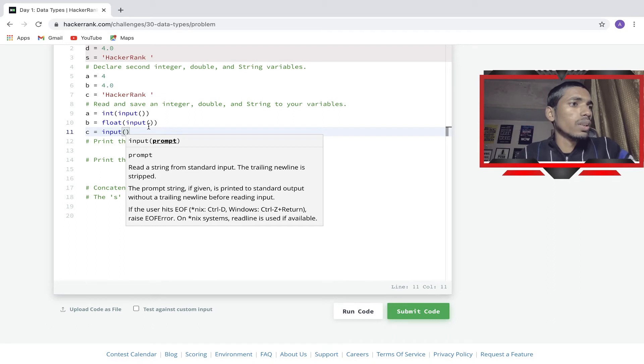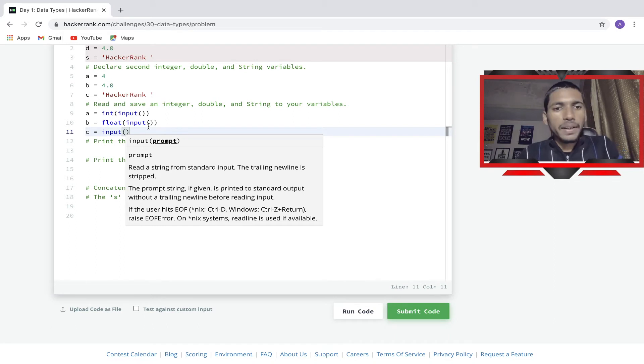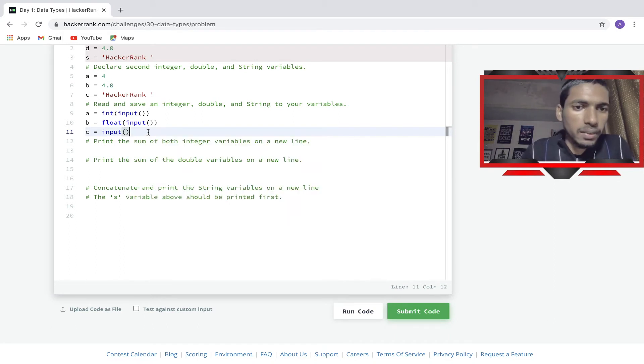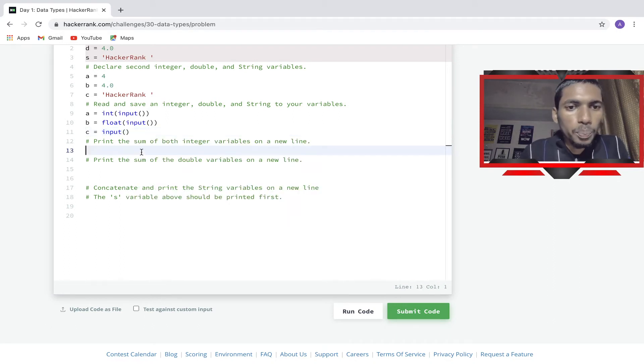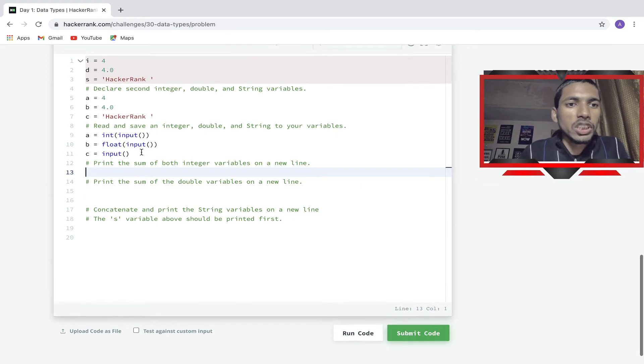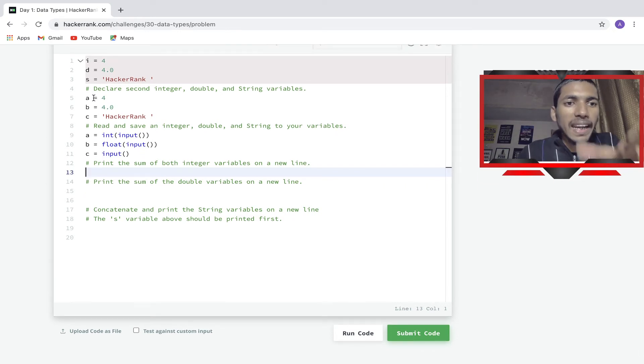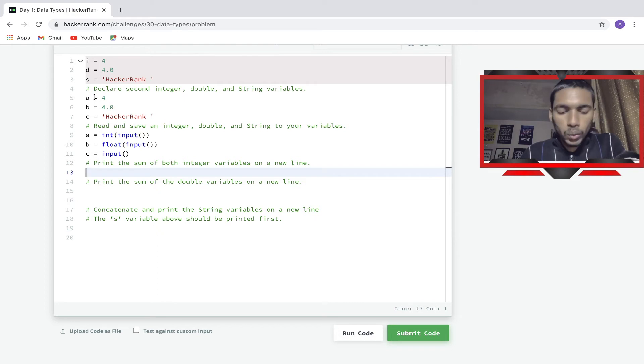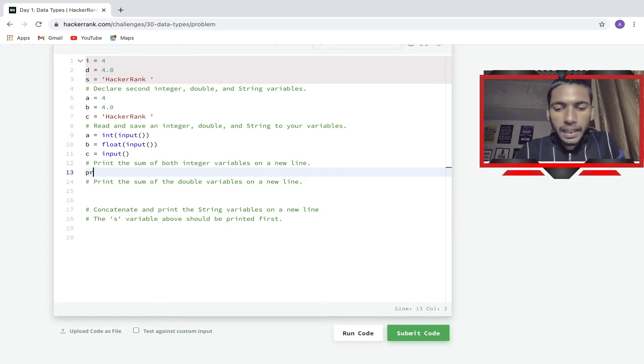Now print the sum of both integers. We have to print a and i, so what we will do is print a plus i. This is our first.